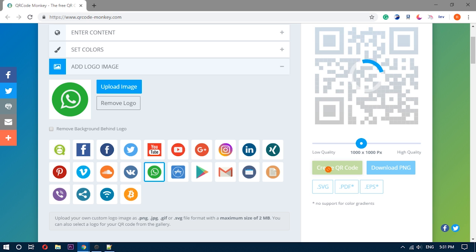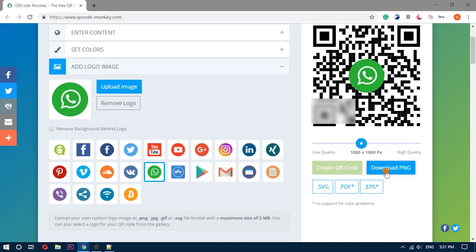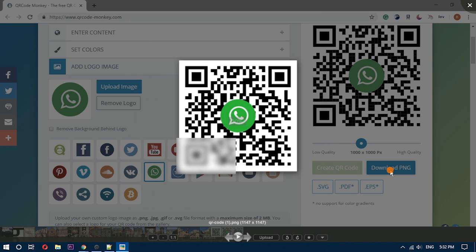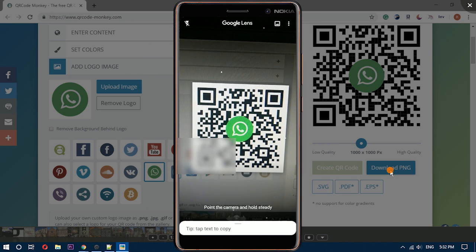From here, you can download the QR code as a PNG file. Now let's see what happens when someone scans this code.